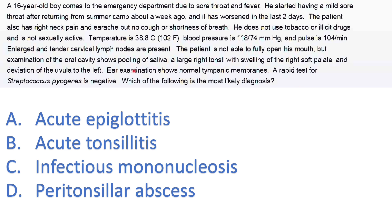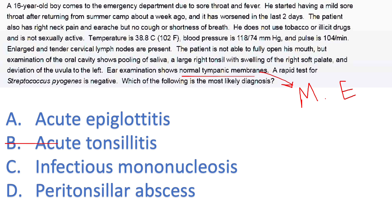Question three — reading the last two lines: ear exam shows a normal tympanic membrane. Don't skip negative signs; this indicates nothing is wrong with the middle ear. A rapid test for Strep pyogenes is negative. This right away — if you look at the choices — excludes bacterial tonsillitis. A negative rapid strep antigen means it's not bacterial tonsillitis, so I've already narrowed down my choices. I still haven't reached a diagnosis, so let me read from the start.